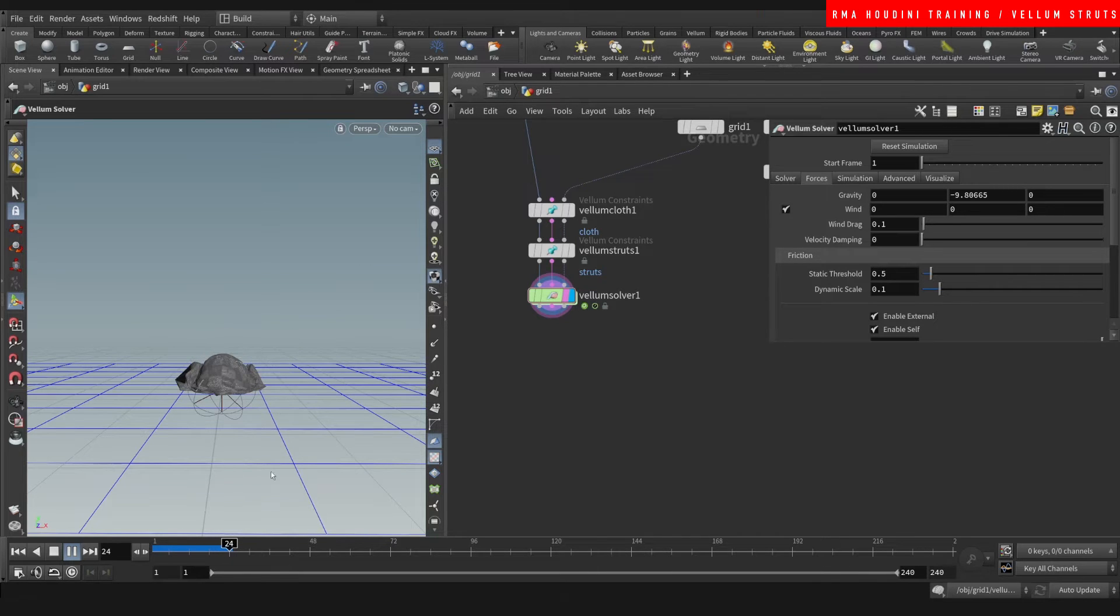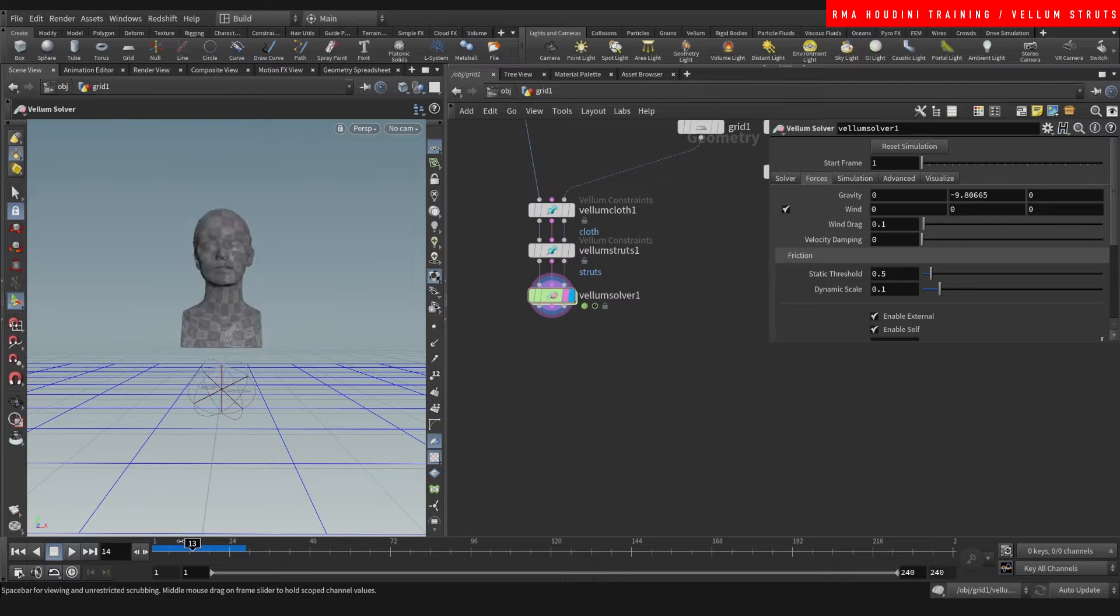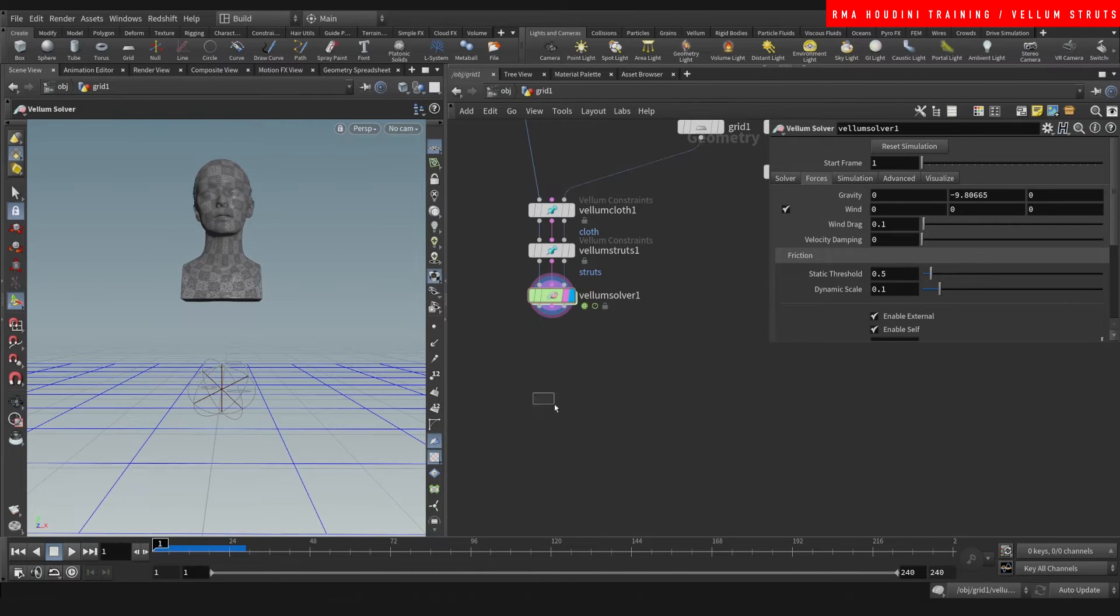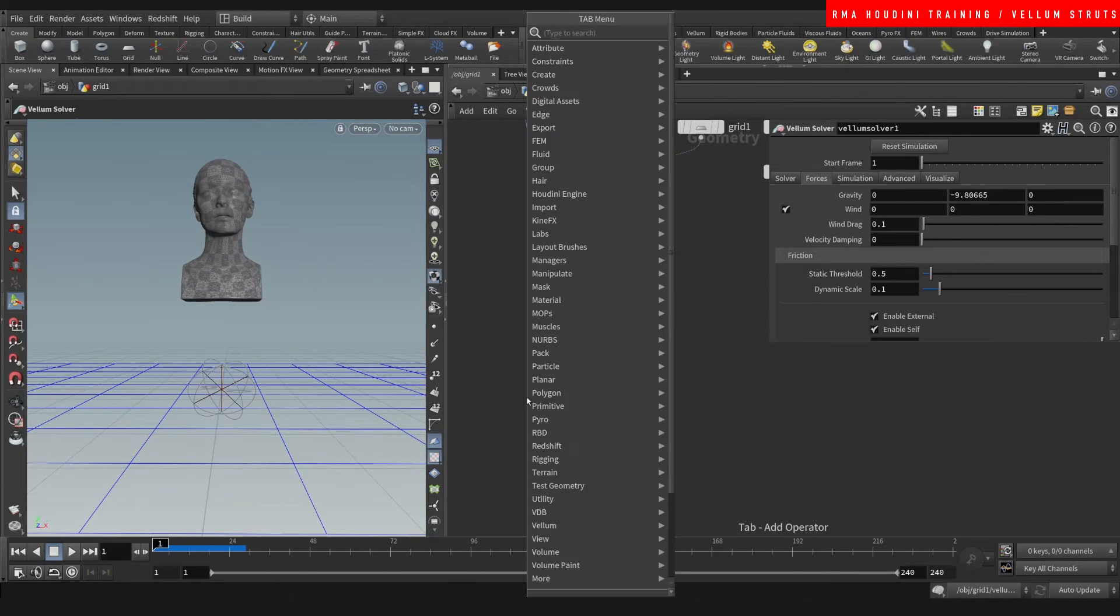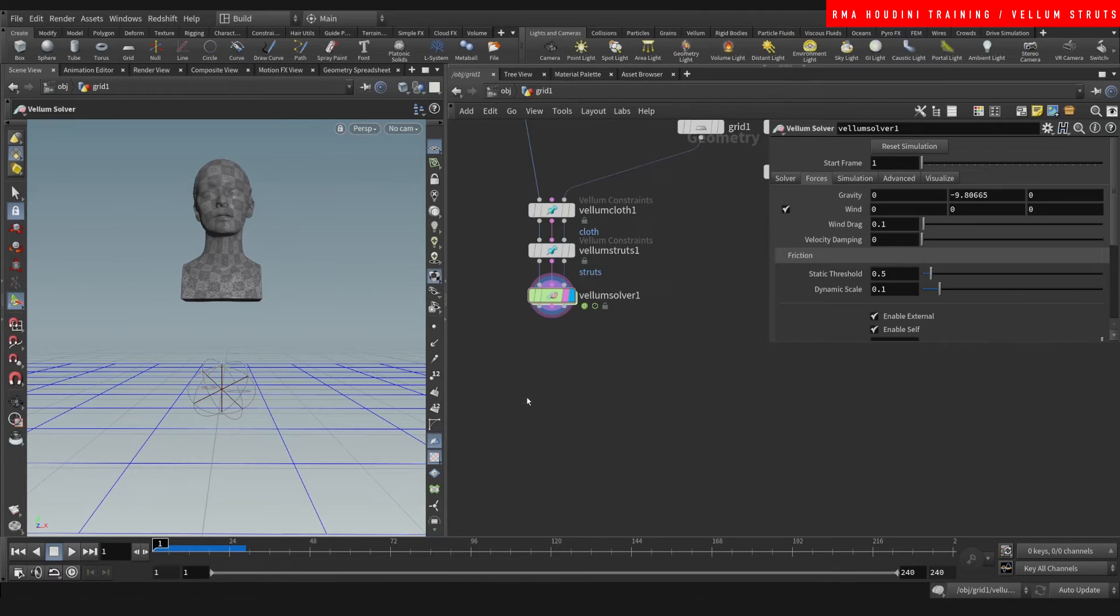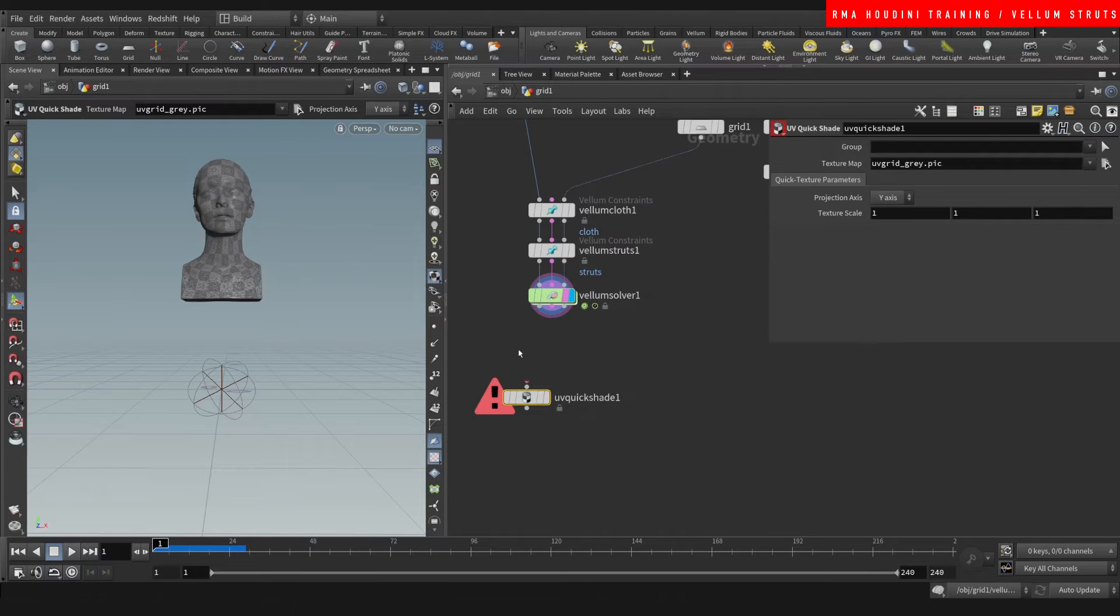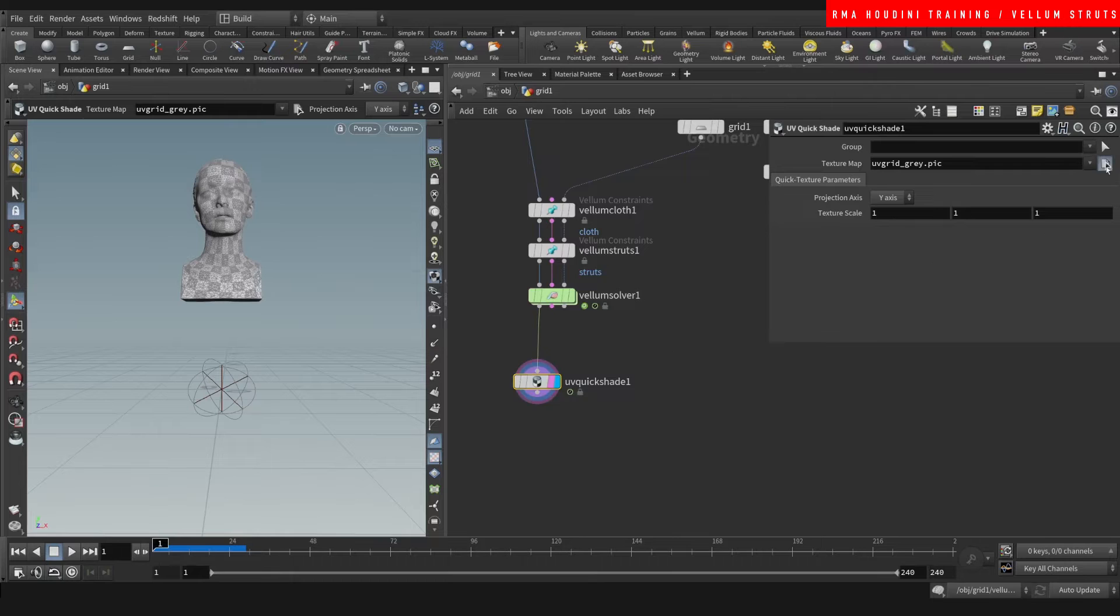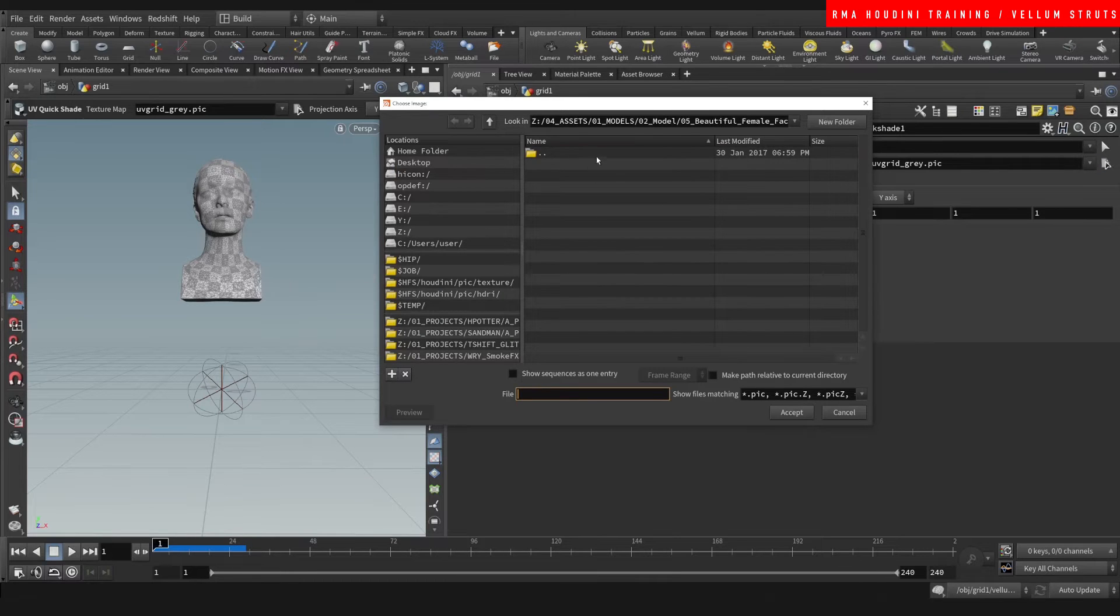And we're off the bat getting some pretty cool results. What I want to point out is that this geometry that I have has UVs, so I'm gonna do a UV shape here and I am gonna use the UVs that come with this model.